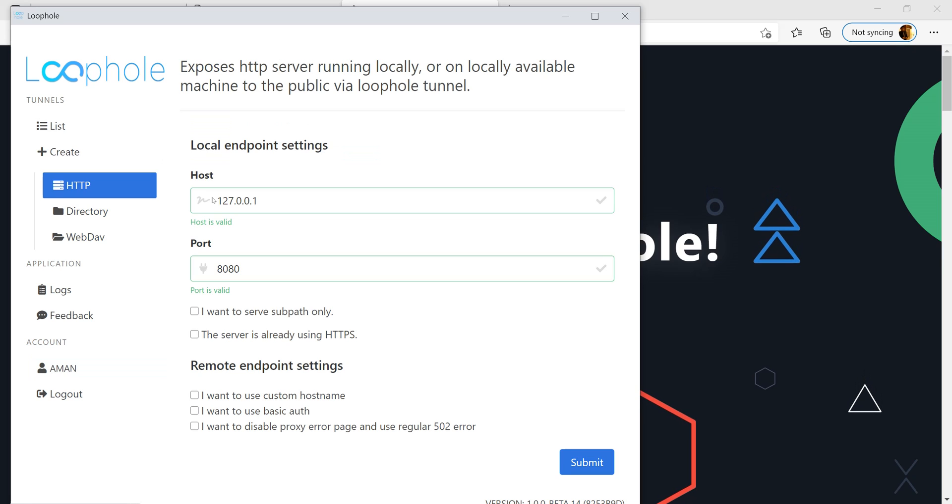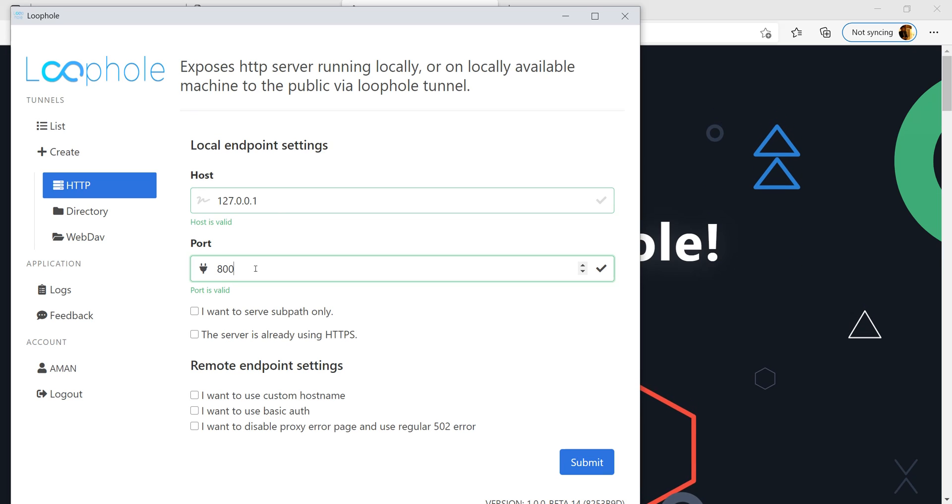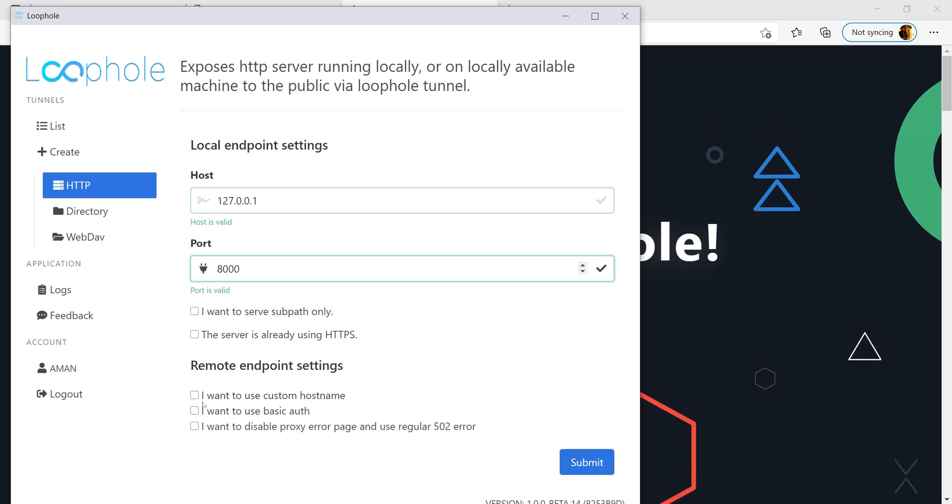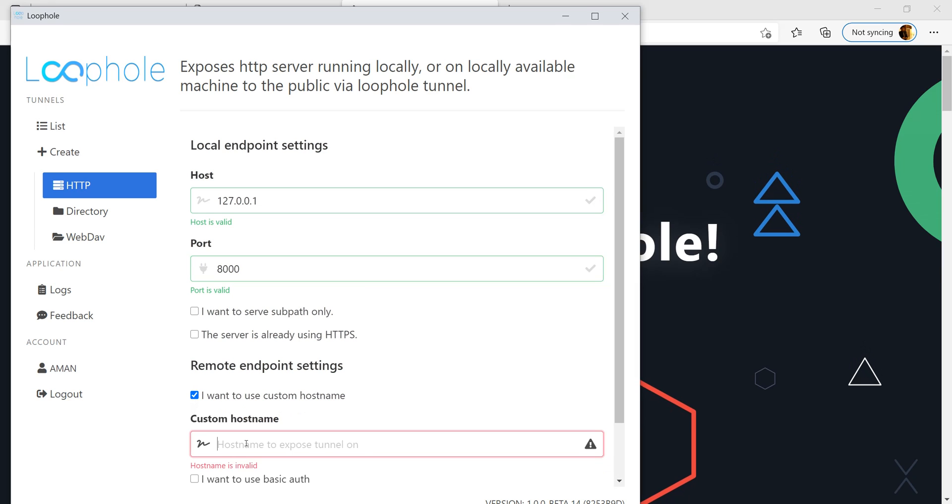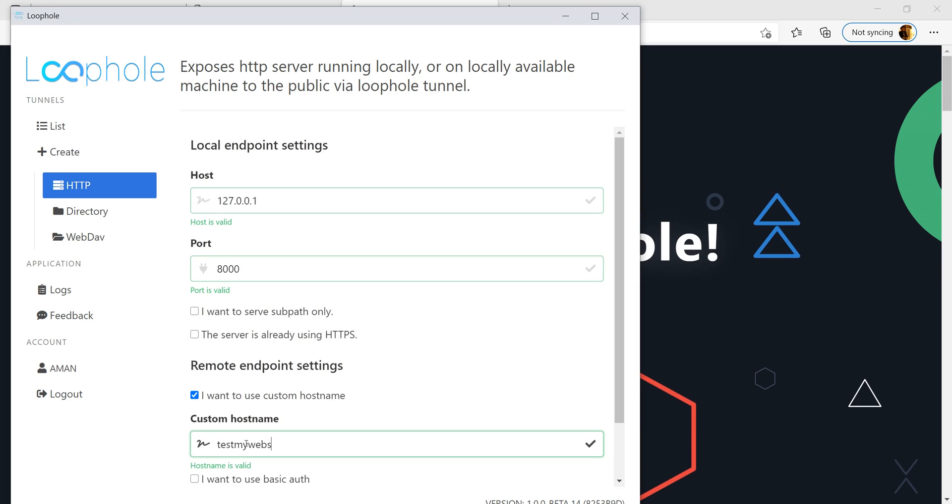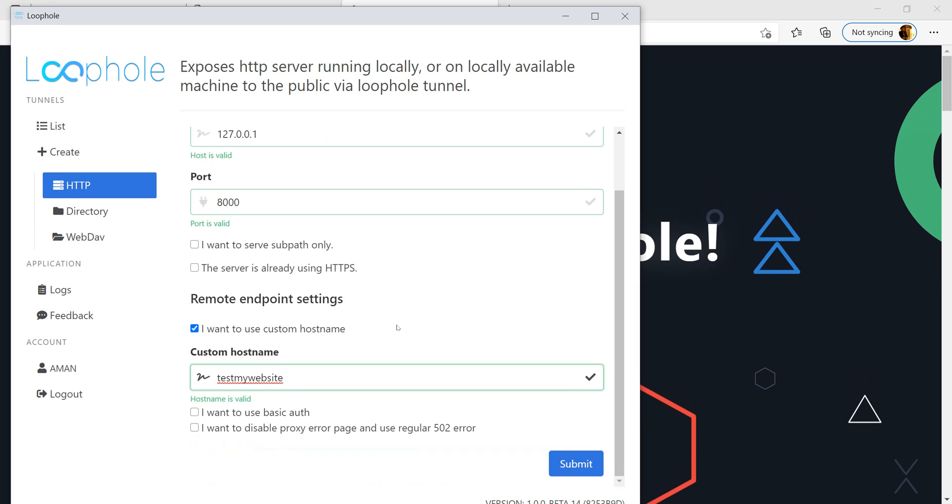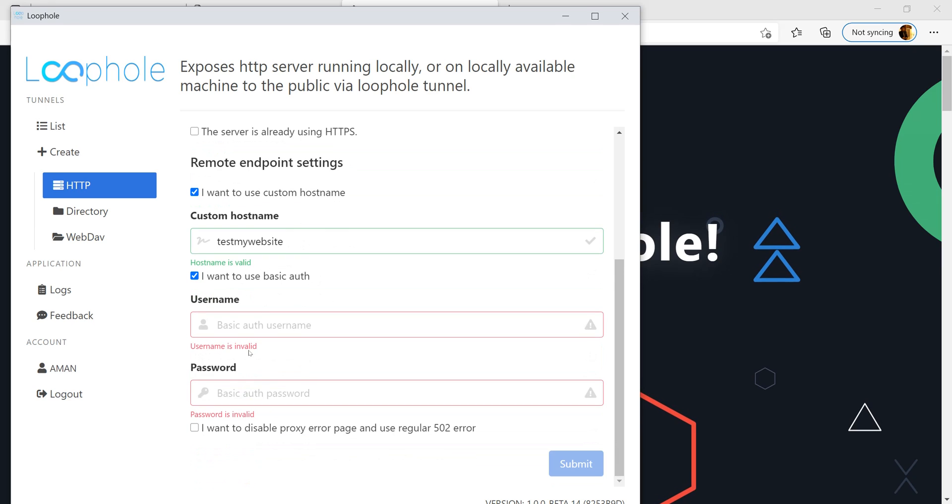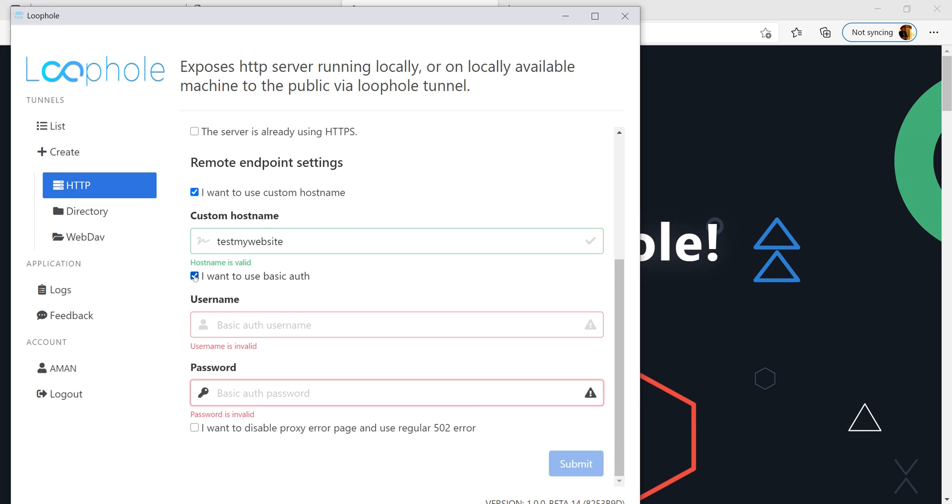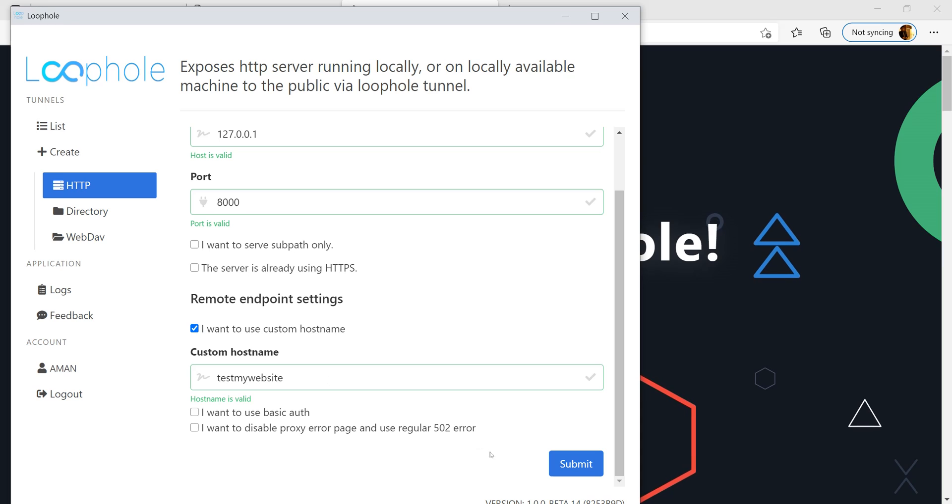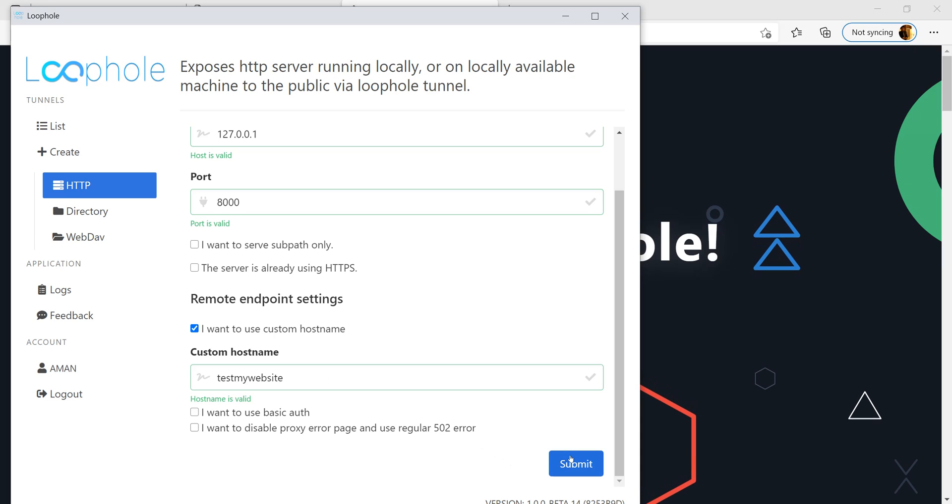Let's head over to the GUI and enter the port 8000. Here we can see that Loophole provides a custom hostname which would take in the form test my website. Do you wish to add additional authentication to your website? Loophole provides you an authentication option as well. For now, click submit.